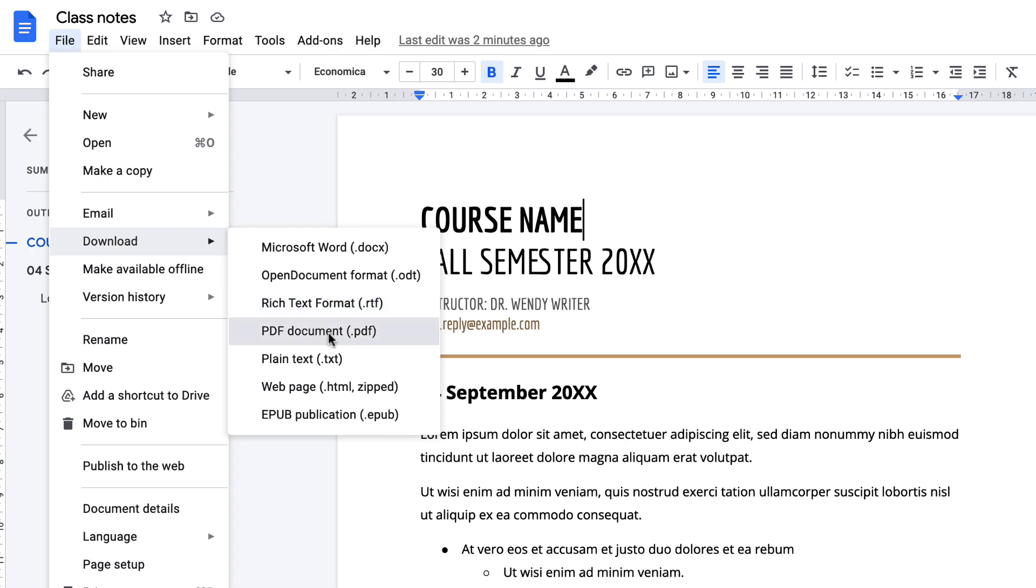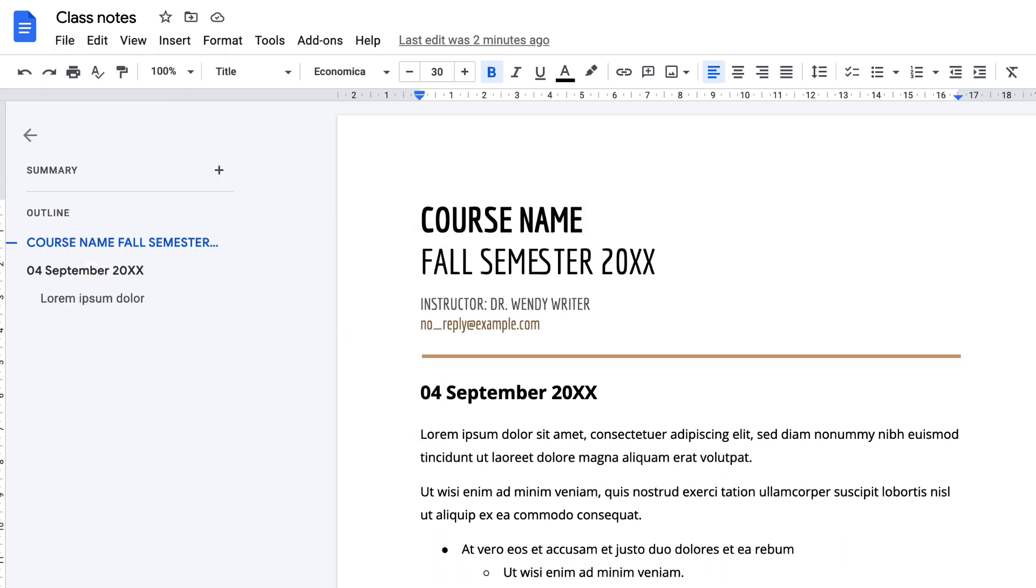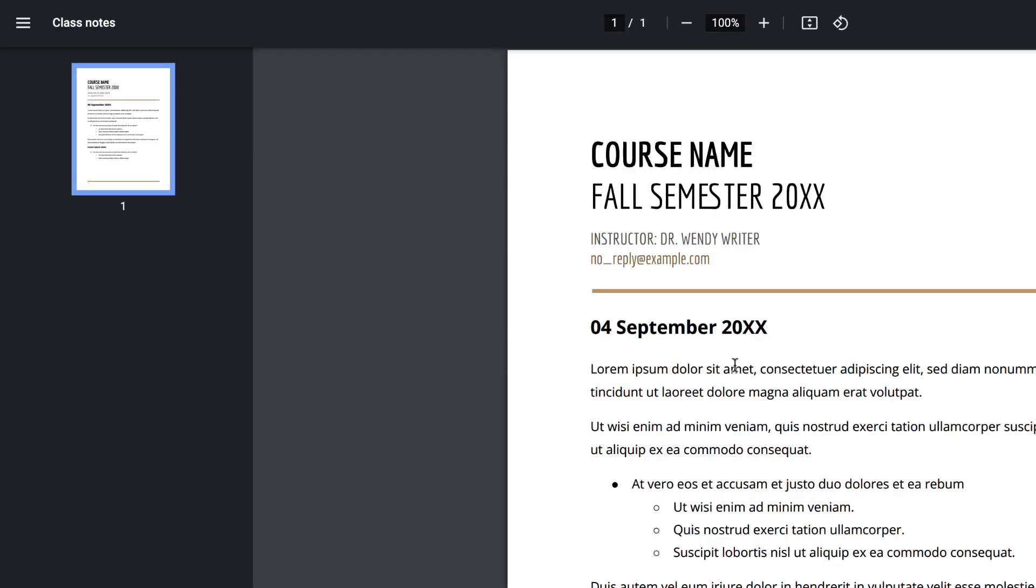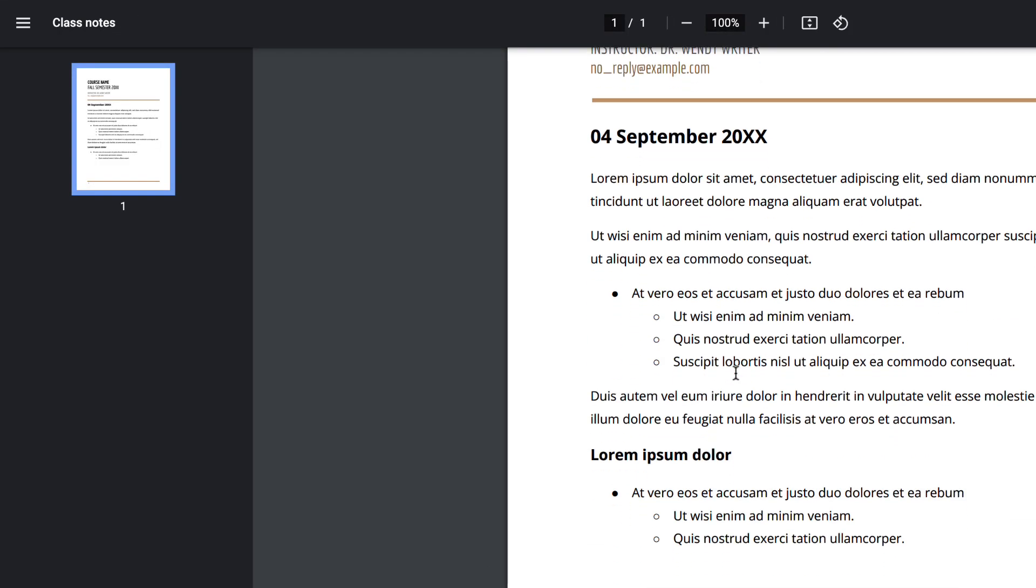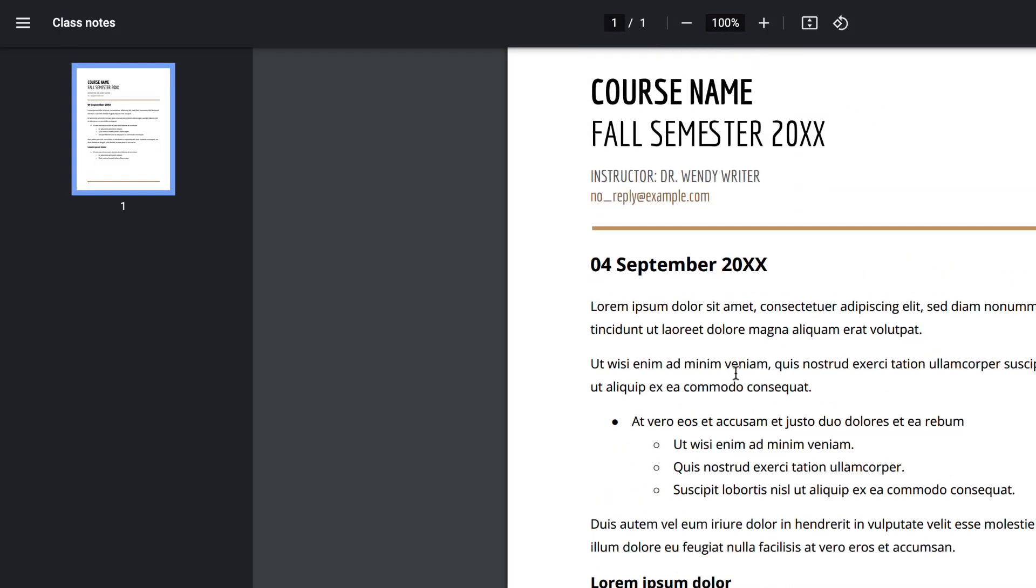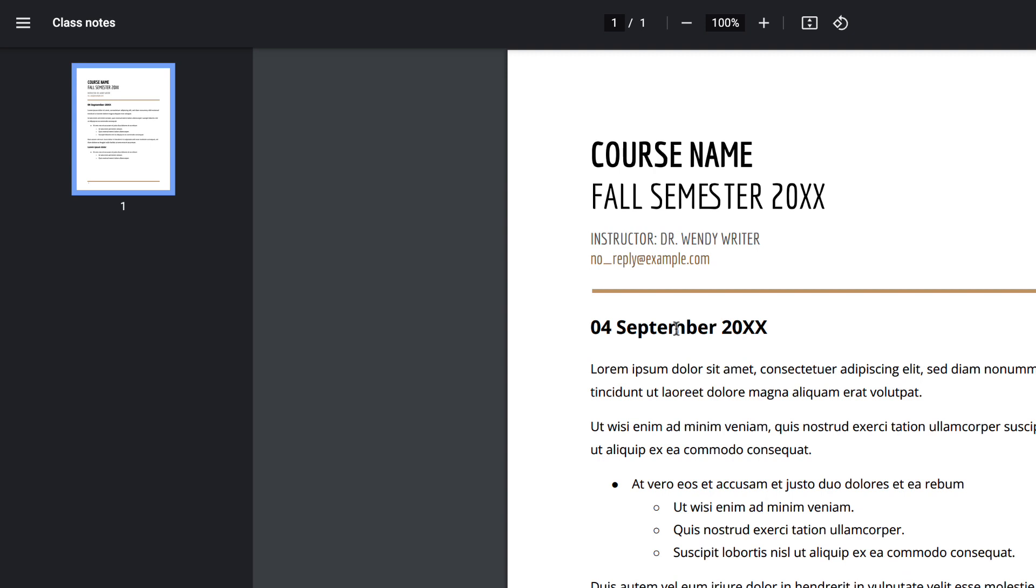Simply choose PDF, it will download the document into your downloads folder and then if you open it you will see we have a PDF document with all of the formatting in place from the document that we exported.